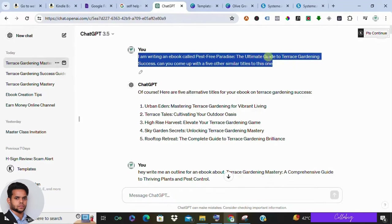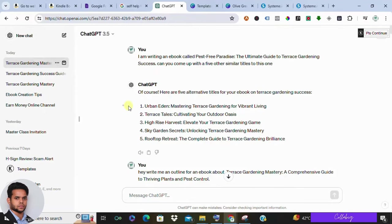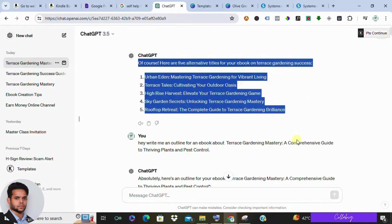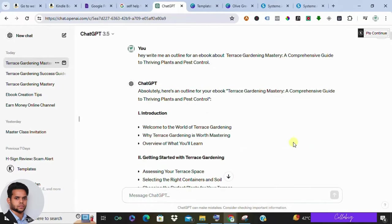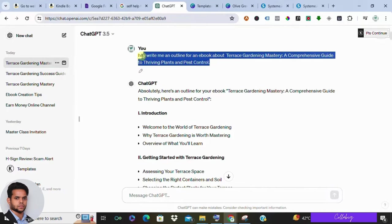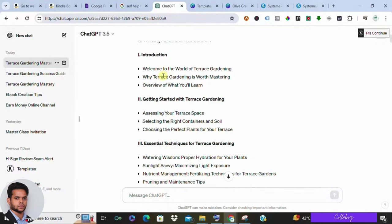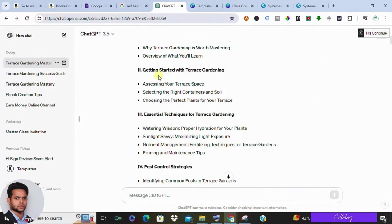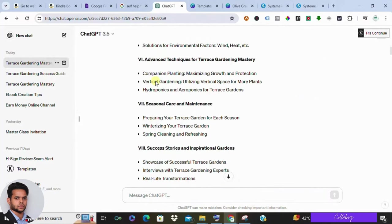For example, let's go with Pest-Free Paradise: The Ultimate Guide to Terrace Gardening Success. Or you can ask ChatGPT to give five alternate titles for the exact match you're looking for. While ChatGPT can assist with writing, I prefer to draft the content myself. However, you can use it to inject personality or refine your text.